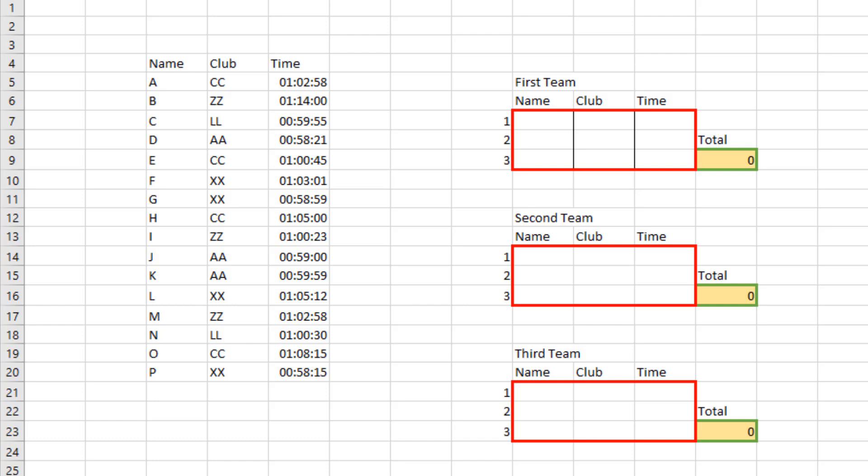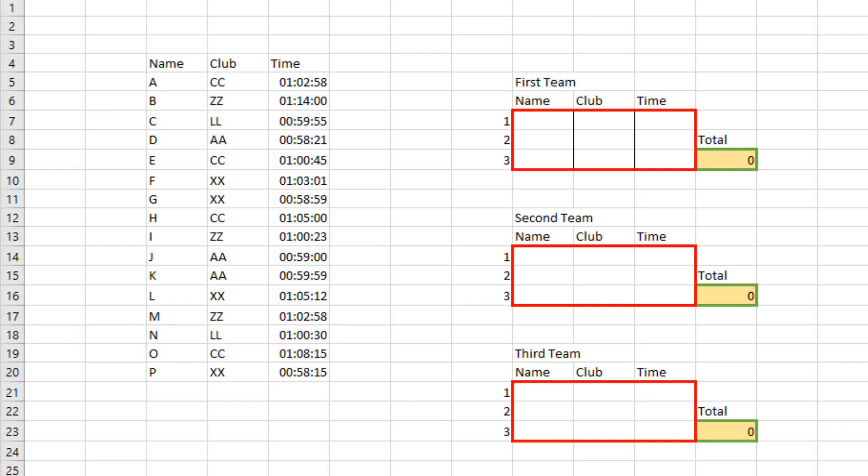We need to ignore any team that has less than three riders. For example, there's the team LL which only have two riders, so they are to be ignored. Then once we know the top three teams, we want to know the top three riders within those teams - the fastest three riders, those with the shortest times.